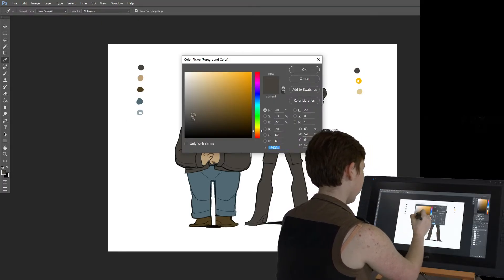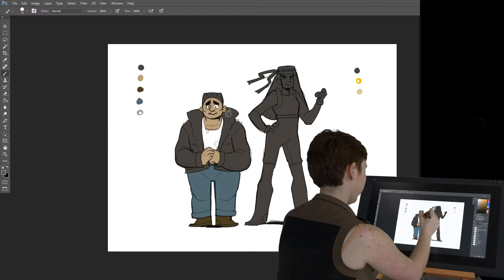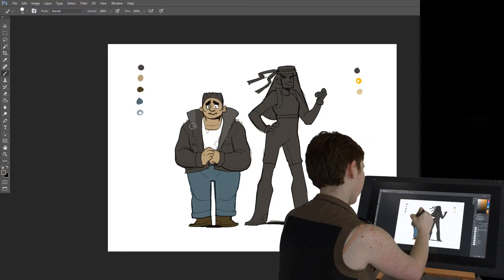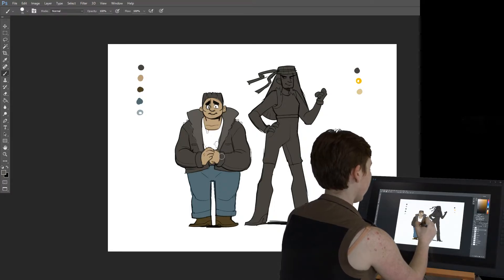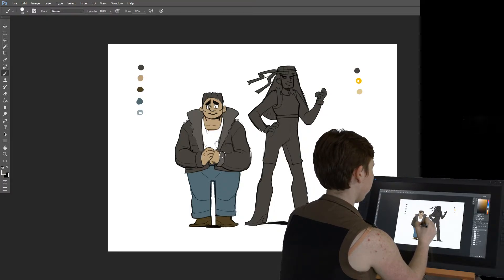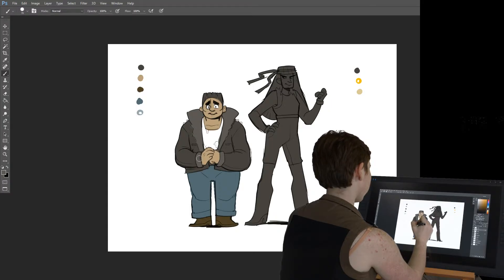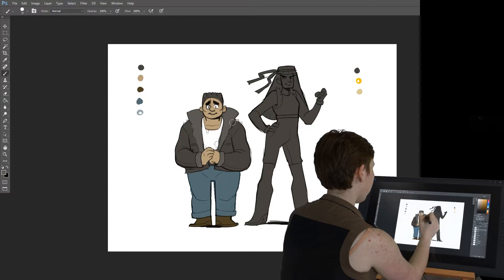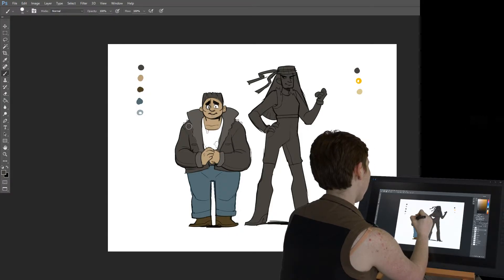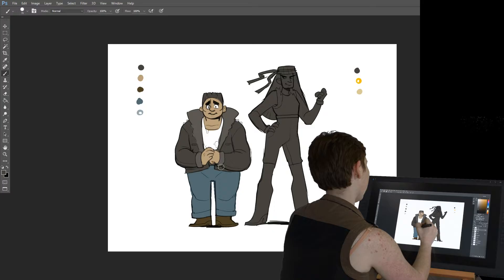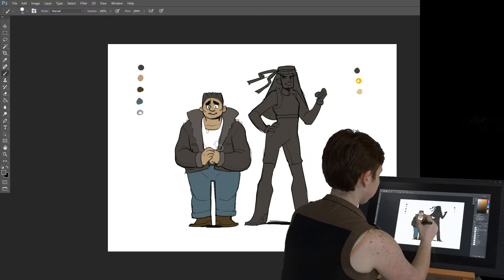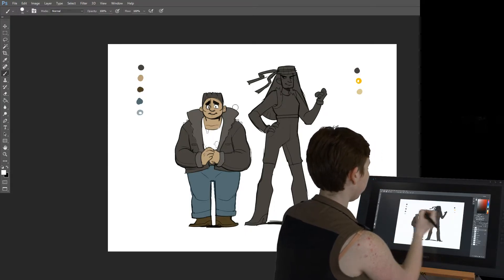I'm going to go in with a slightly lighter color and make this collar pop with a light color so it doesn't fade in. The one thing you don't want to have happen when coloring a character is to have things fade into each other or mesh. You want things to pop — you want the colors to enhance your lines as much as possible. You don't want it all to just be one big blob.